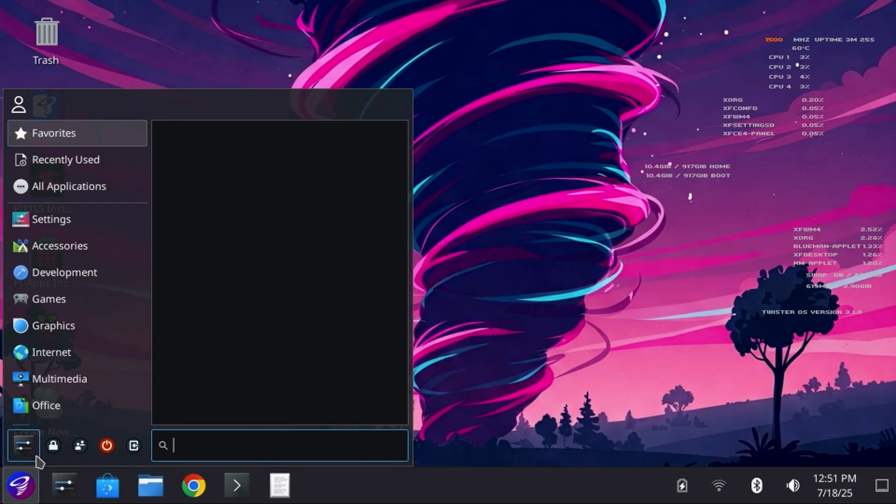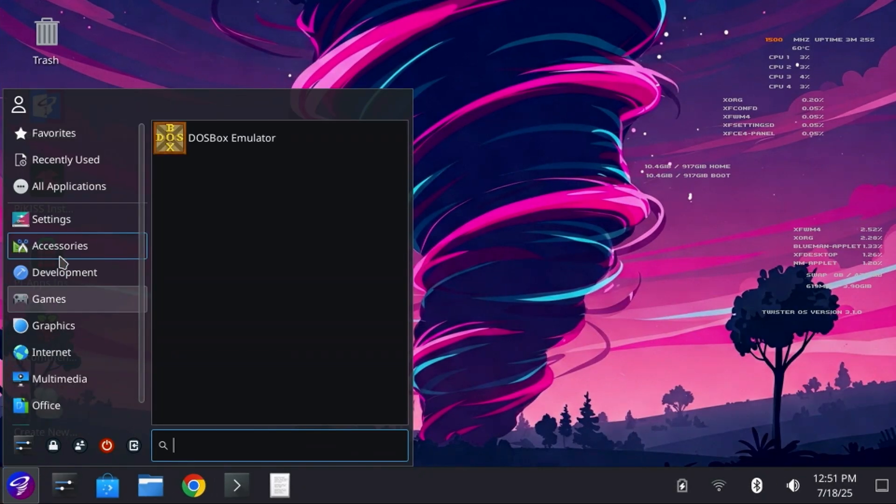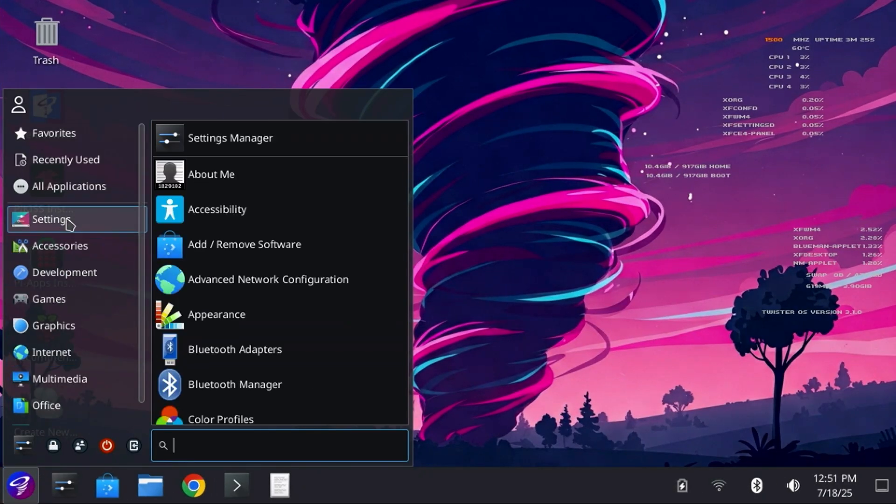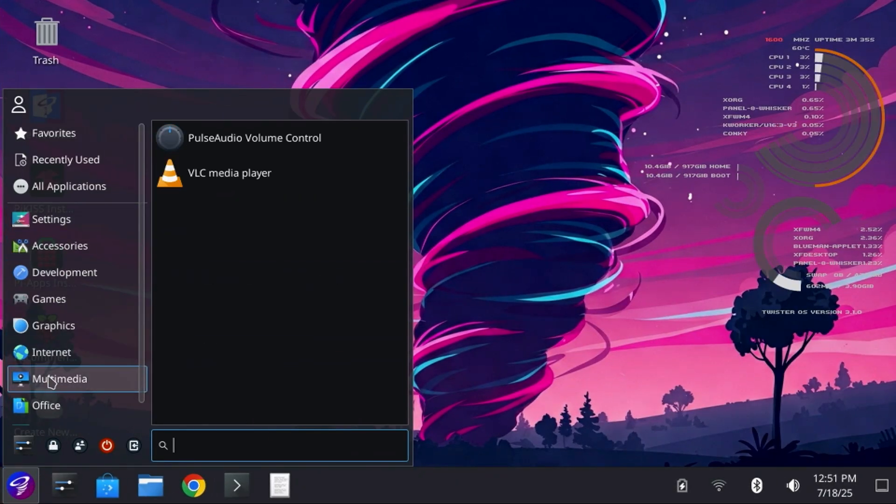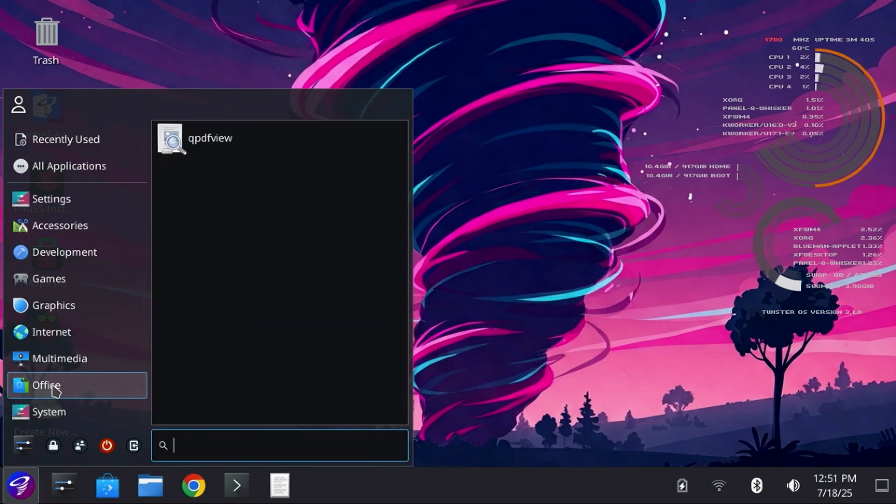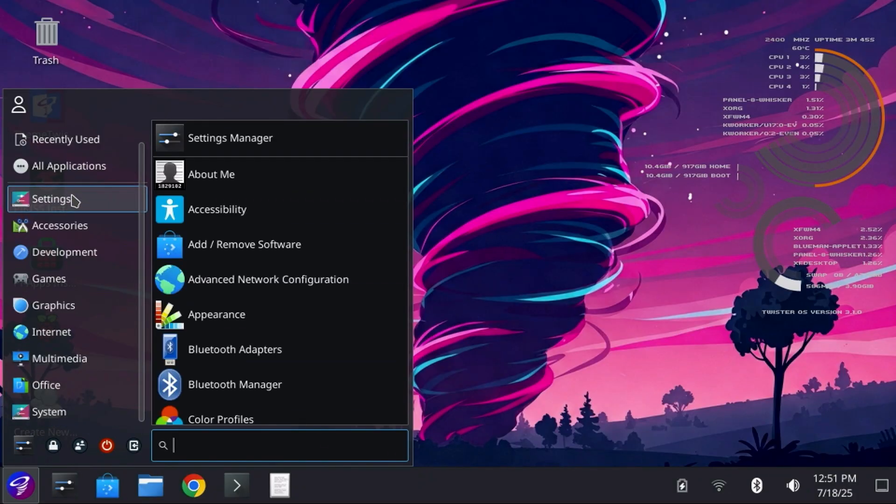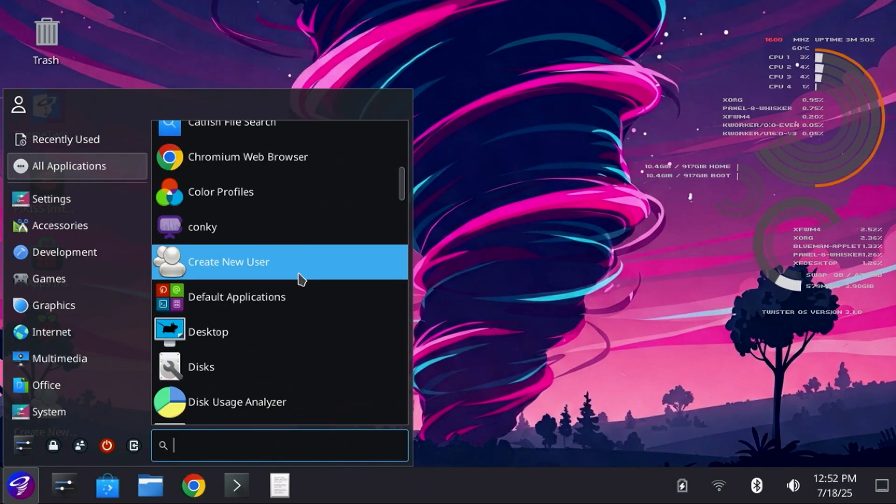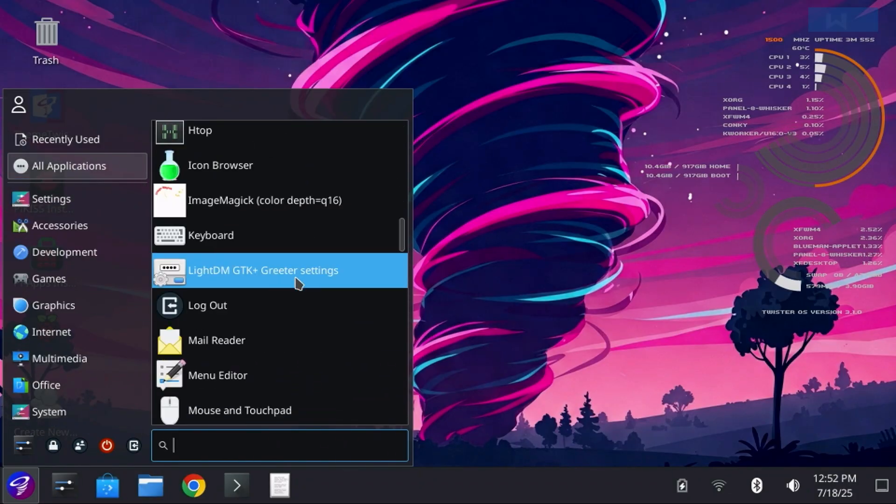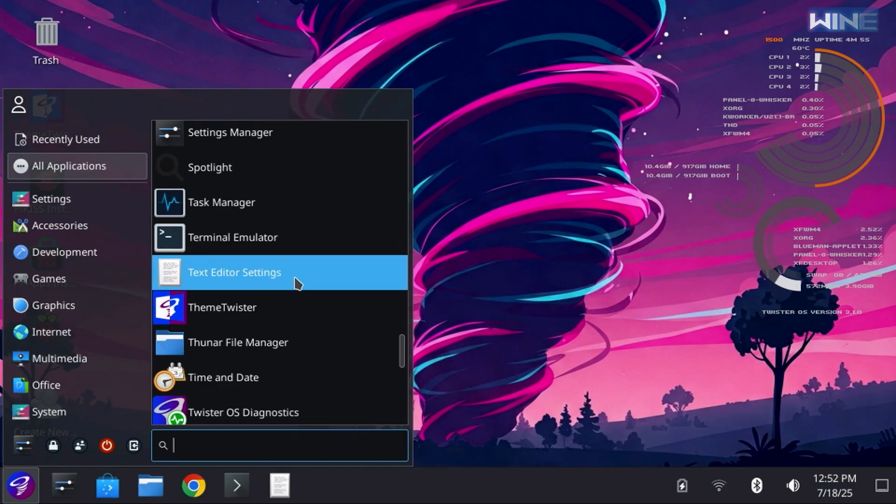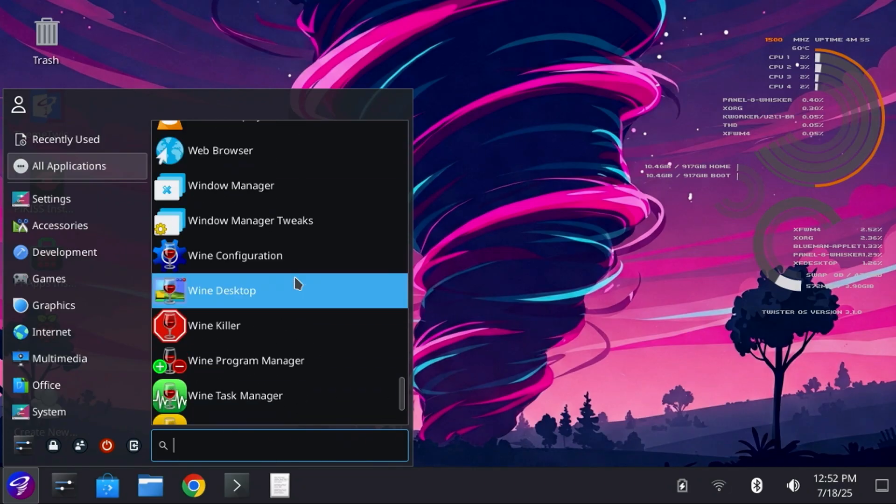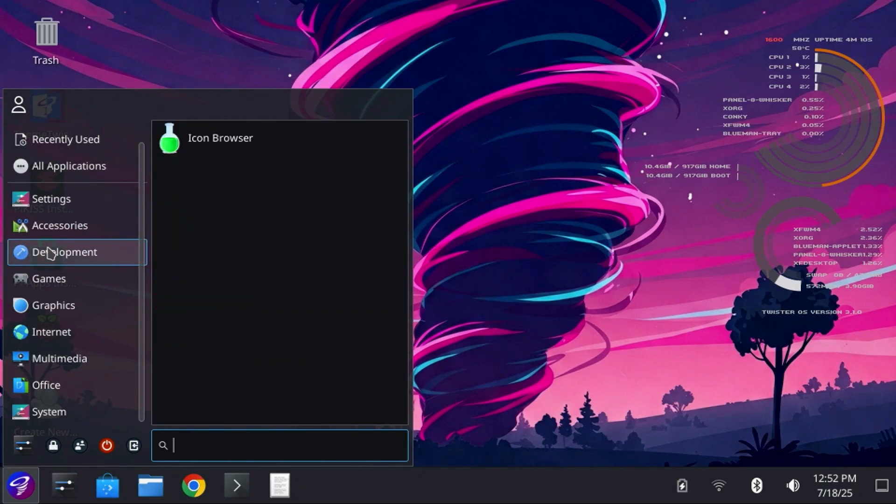There are a number of useful applications and utilities pre-installed with Twister OS, including the DOSBox emulator, Gparted, PyImager, as well as Wine, which allows you to install and run Windows applications under Linux.